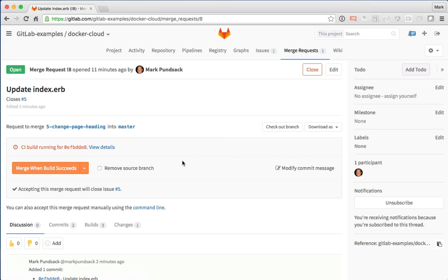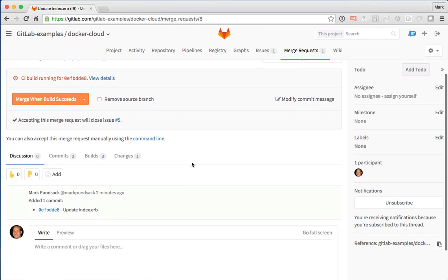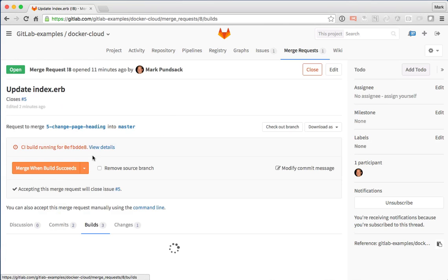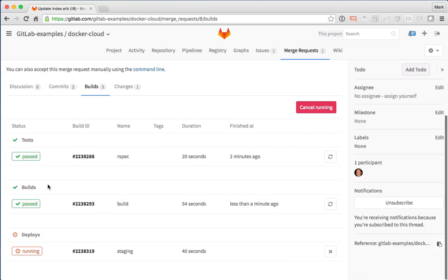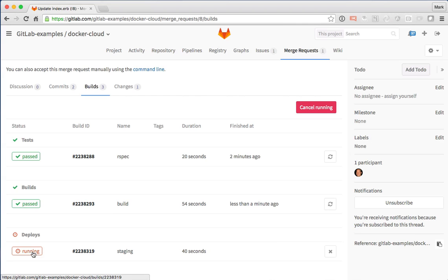I can see the build is still running. Let's go through. It's actually finished the Docker build now and it's now in the final deploy stage.